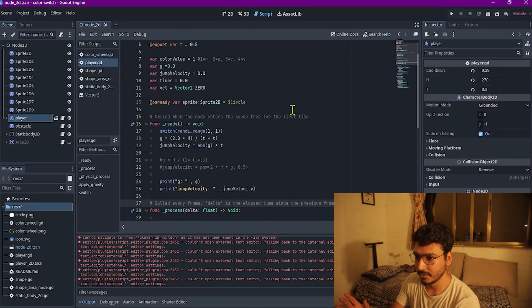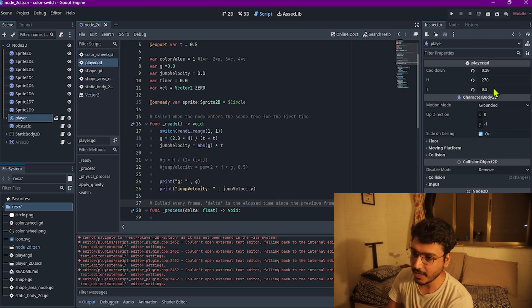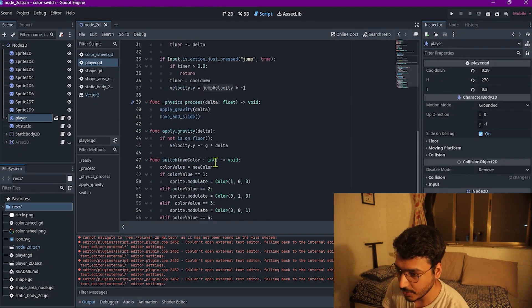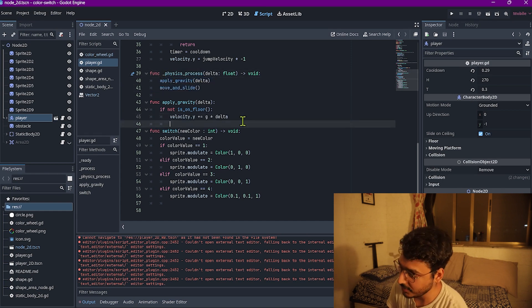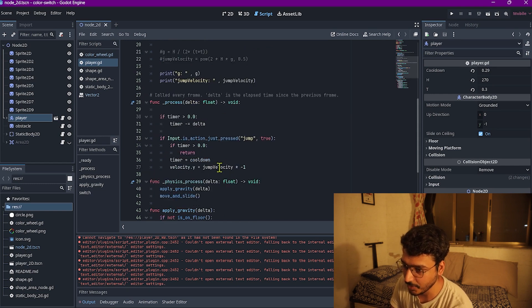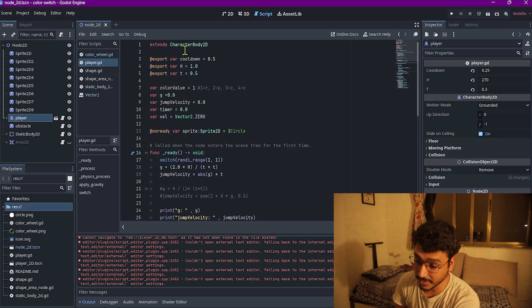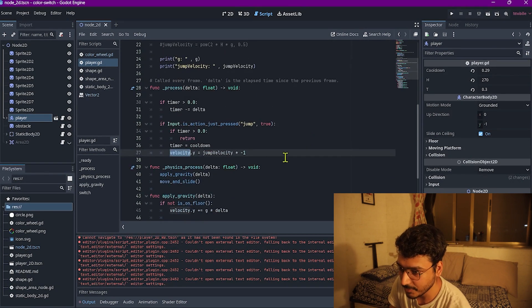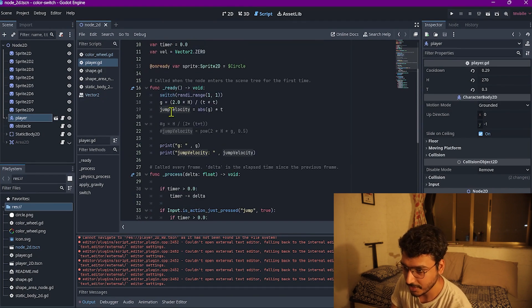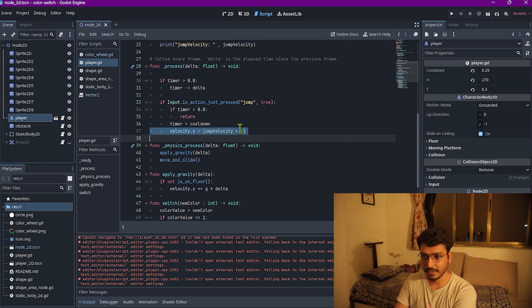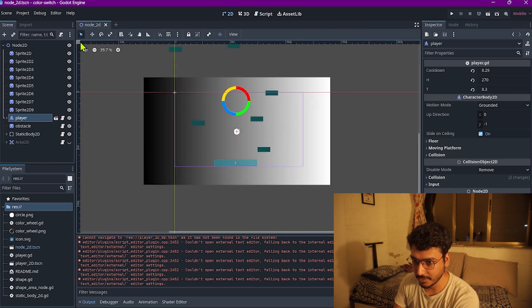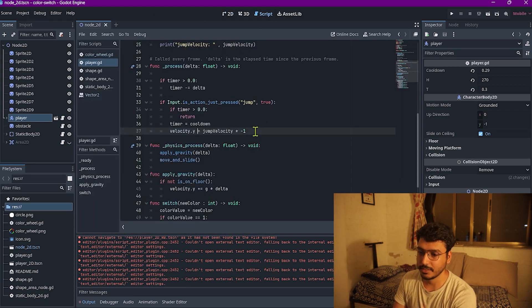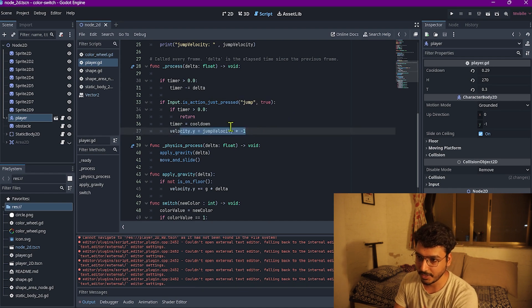So you only expose two variables: h (jump height) and t (time to peak). You calculate the gravity and the jump velocity needed, then apply that gravity every physics frame. In Godot, I'm using their character controller equivalent and assigning the jump velocity. Note that in Godot, up is actually negative, so I account for that with a negative sign when the player presses space.